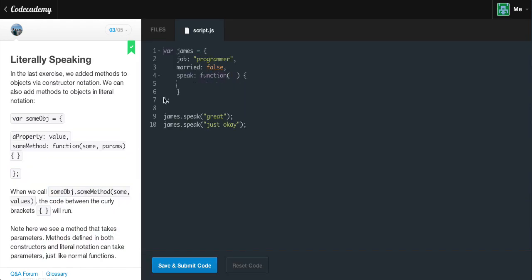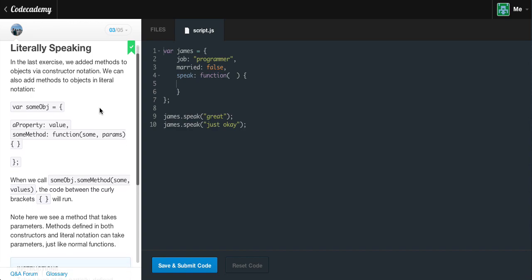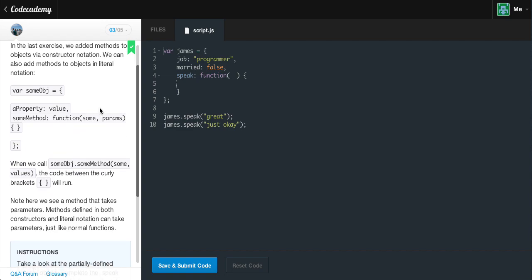Let's reset the code. Literally speaking: in the last exercise we added methods to objects via constructor notation, but we can also add methods to objects in literal notation as well. var someObject equals a property name value, someMethod: function with some parameters and curly braces, then we close out our whole object. When we call someObject.someMethod with some values, the code between the curly brackets will run. Methods defined in both constructors and literal notation can take parameters, just like normal functions.